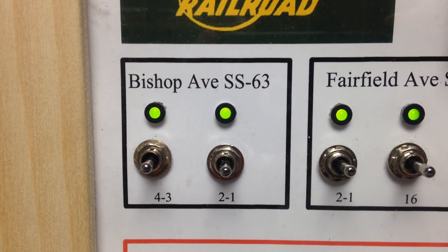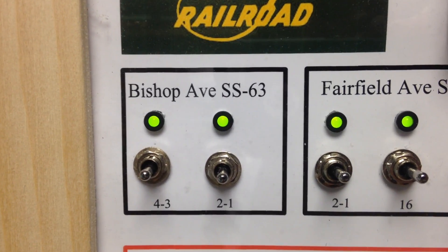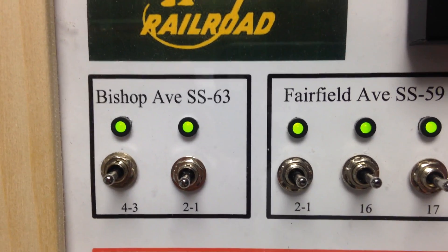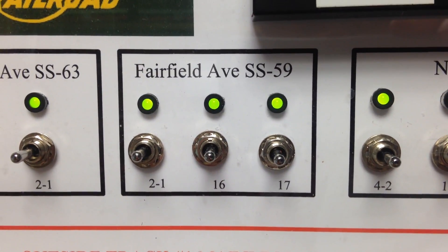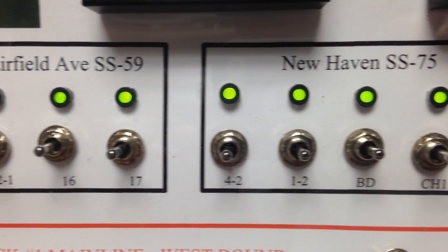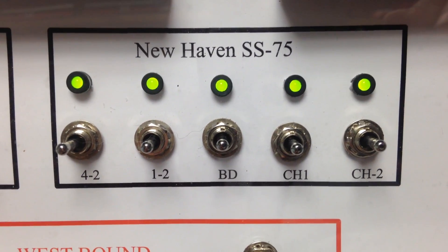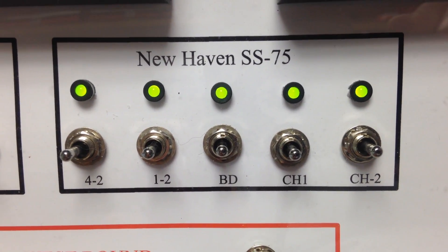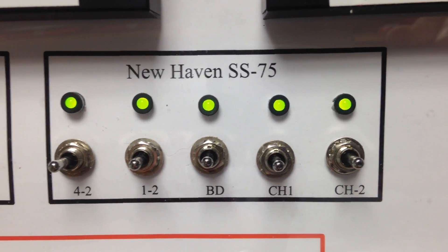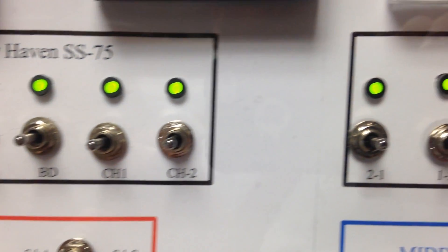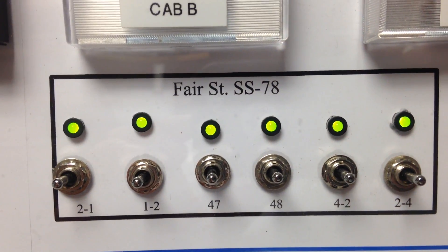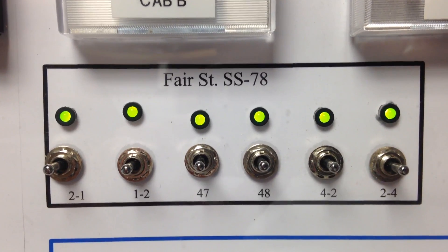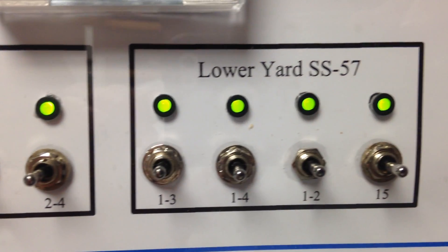Which is actually located in Bridgeport, Connecticut. We have Fairfield Avenue SS-59. On the other side of the layout I have New Haven SS-75.